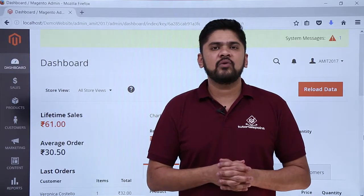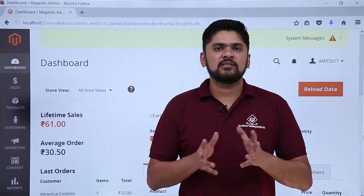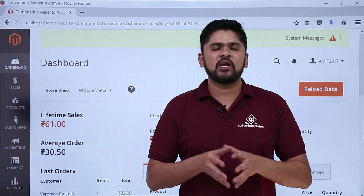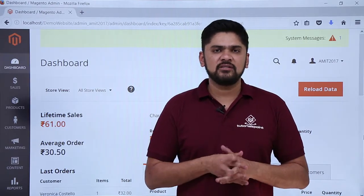In this video, we will learn how we can check orders of a website. Let's say some users are coming to your website and buying products, so you can easily check orders.